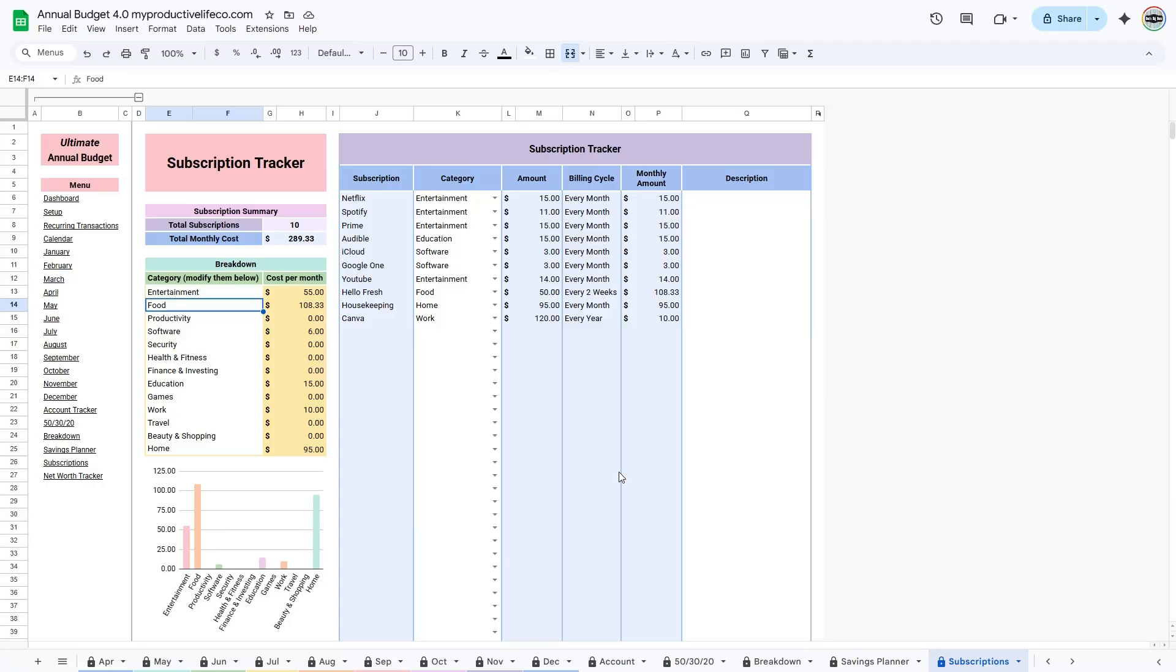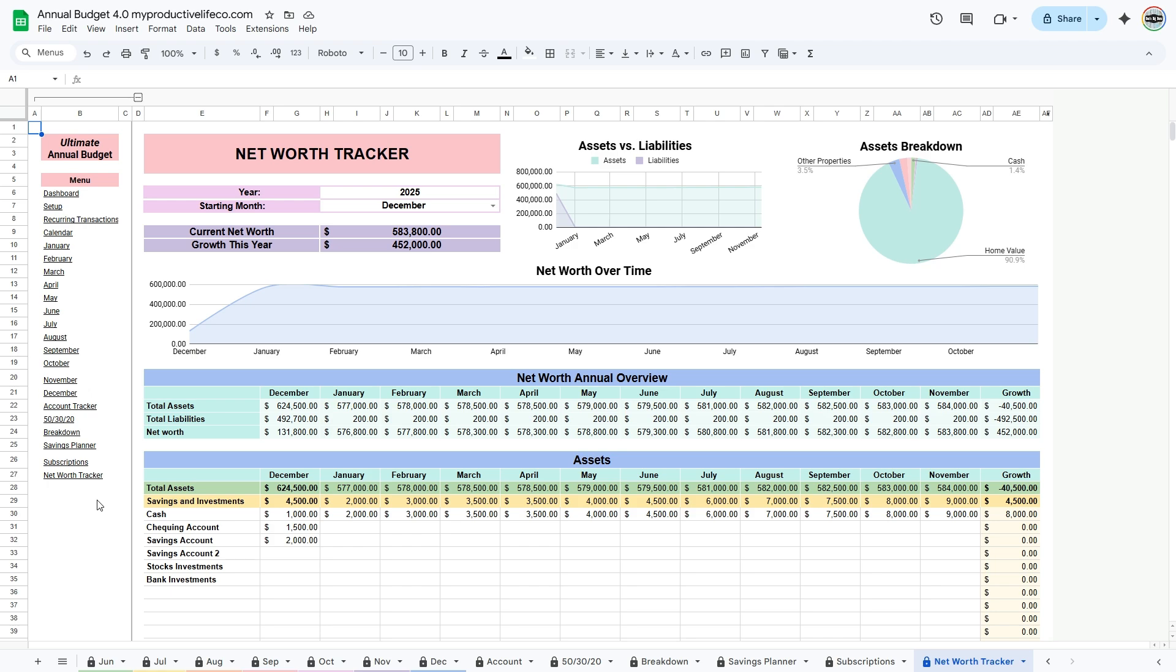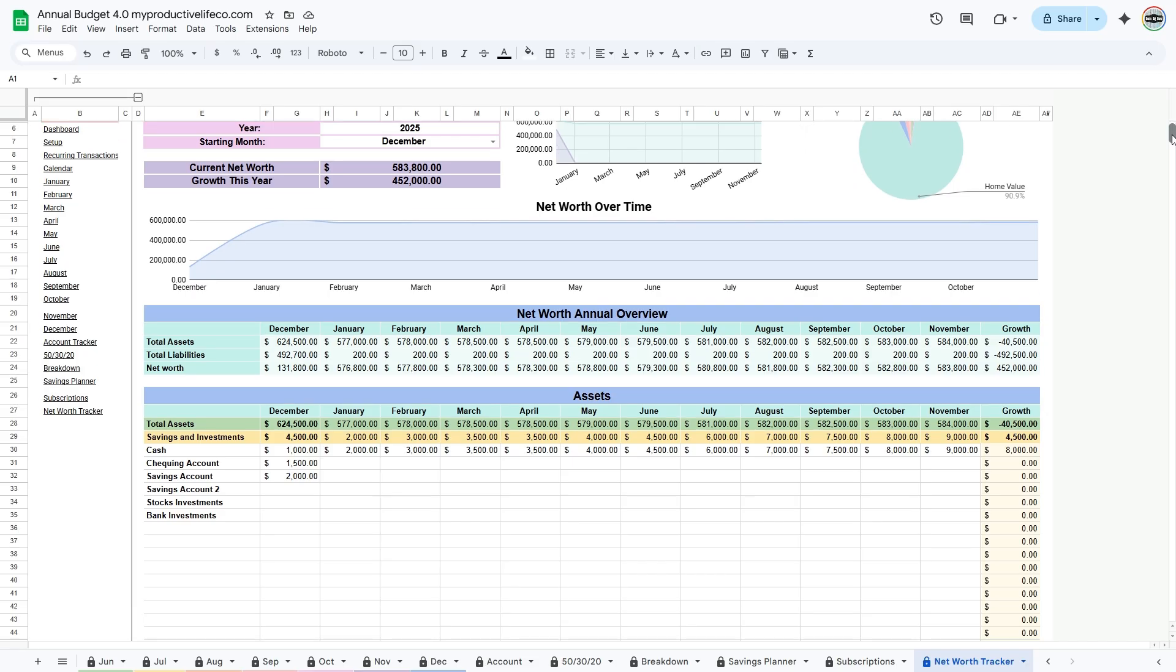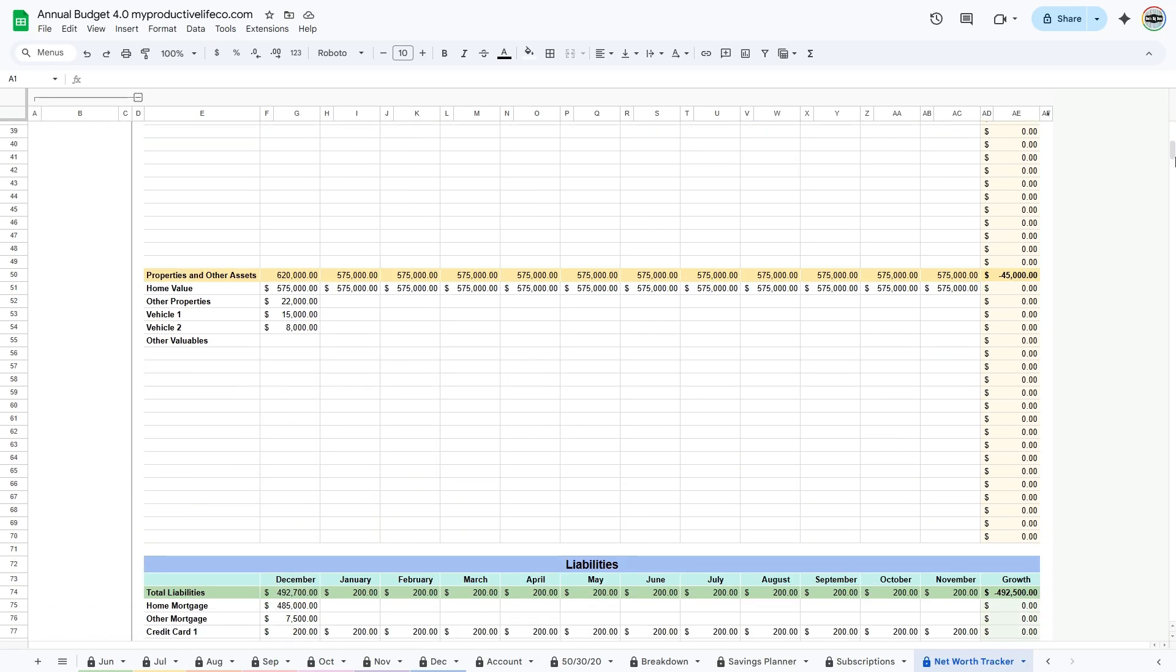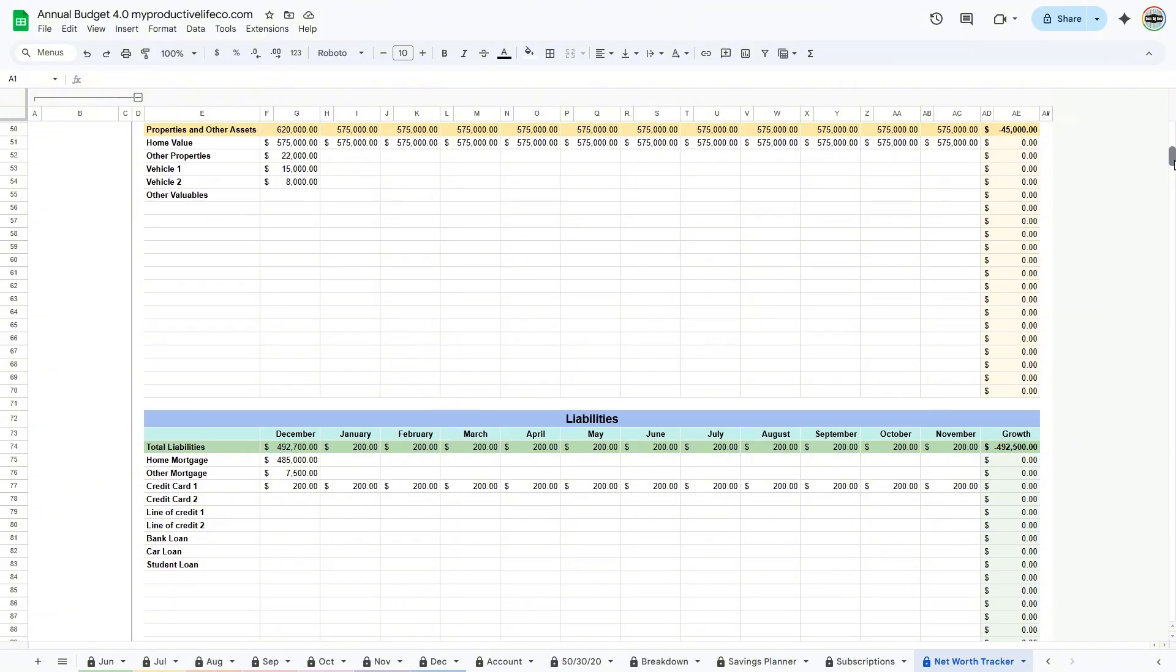Go to the net worth tracker tab. Here, you can get a complete picture of your overall financial health. Enter all of your assets, divided into two main categories: savings and investments, and properties and other assets. Then, list all of your liabilities, such as loans, credit card balances, or other debts.